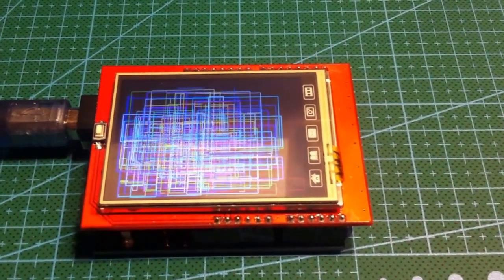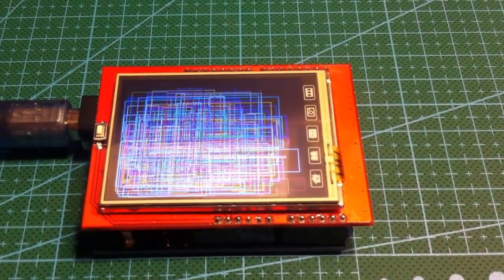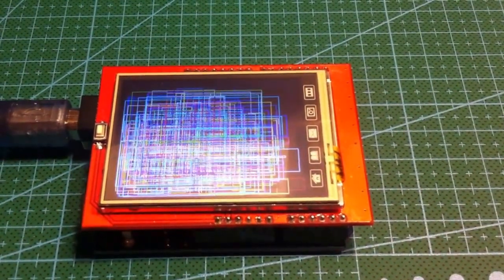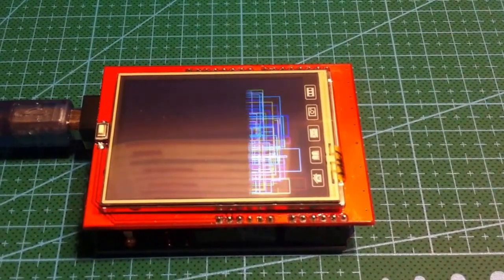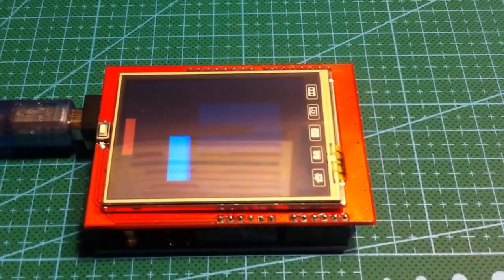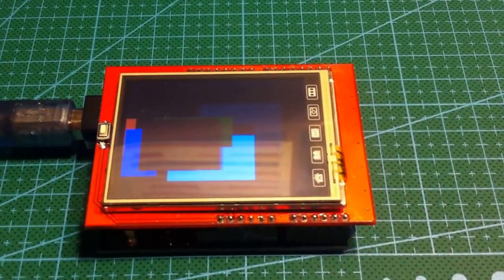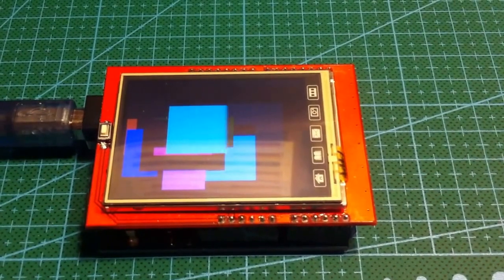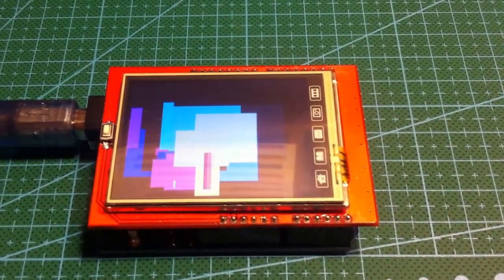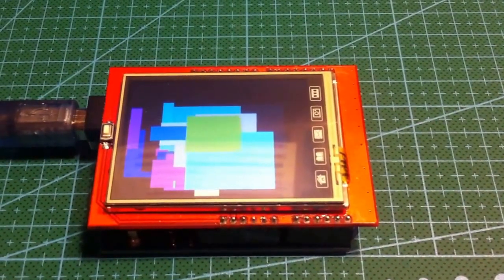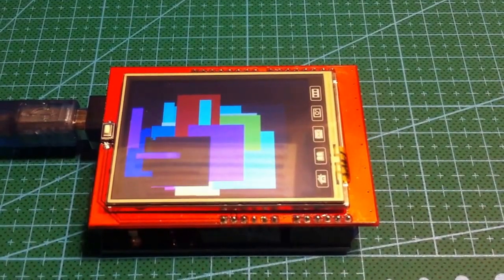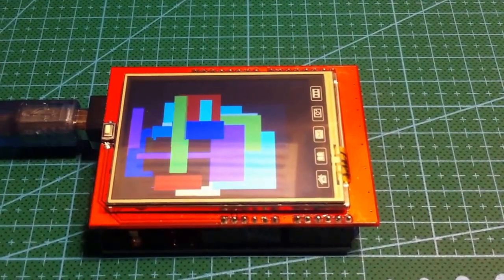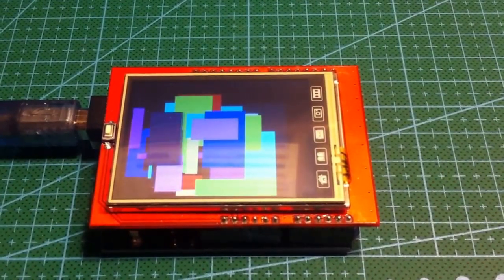It wipes the screen with various colours, writes some random rectangles to the screen, clears the screen, draws some more random rectangles, and then it clears the screen and repeats.